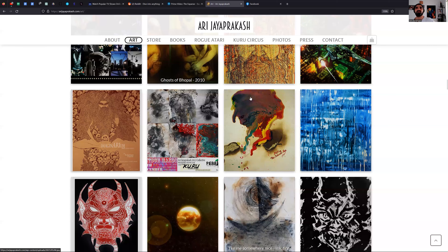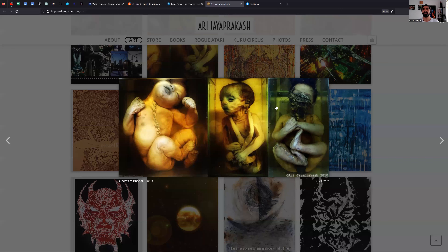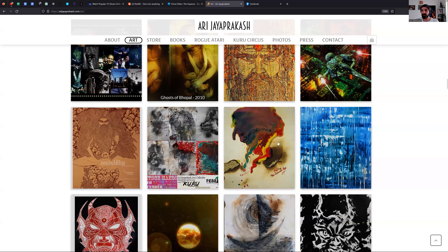This one is from a series from 2010 called 'Ghosts of Bhopal.' There were many women who terminated their pregnancies due to the Bhopal gas tragedy, and these specimens are kept in the Rajiv Gandhi Hospital in Bhopal.